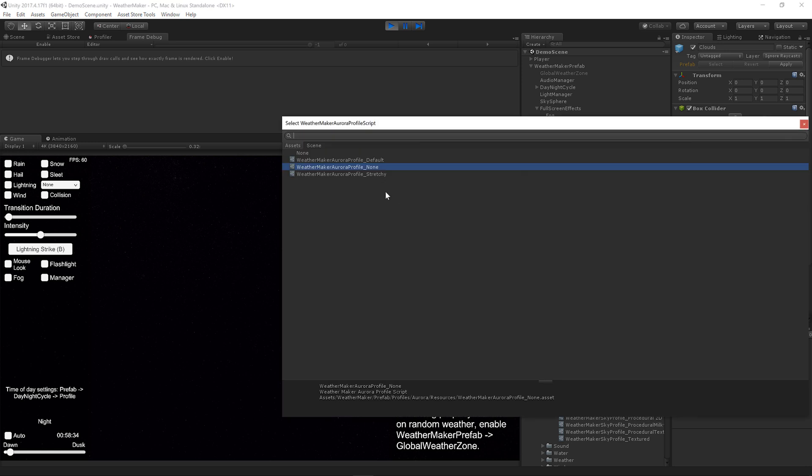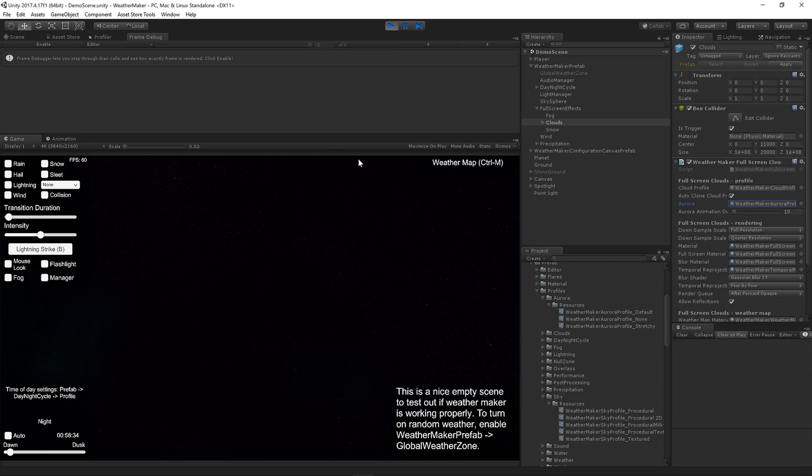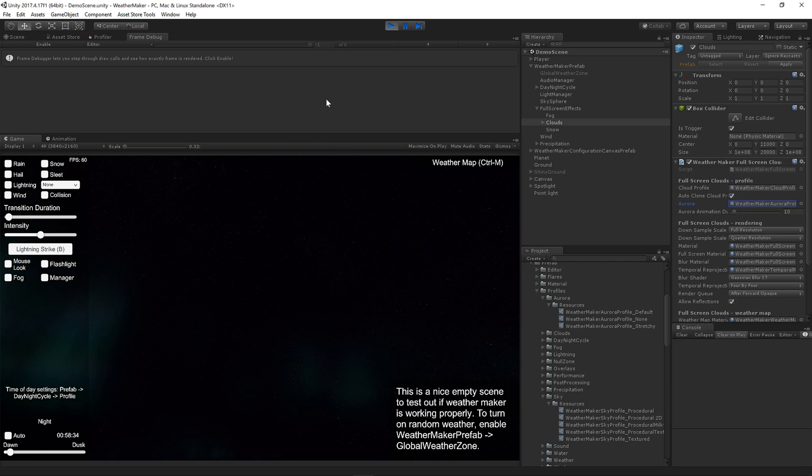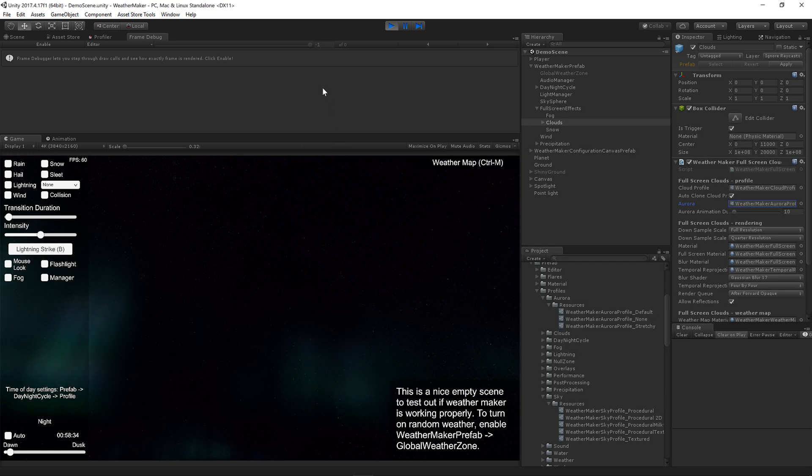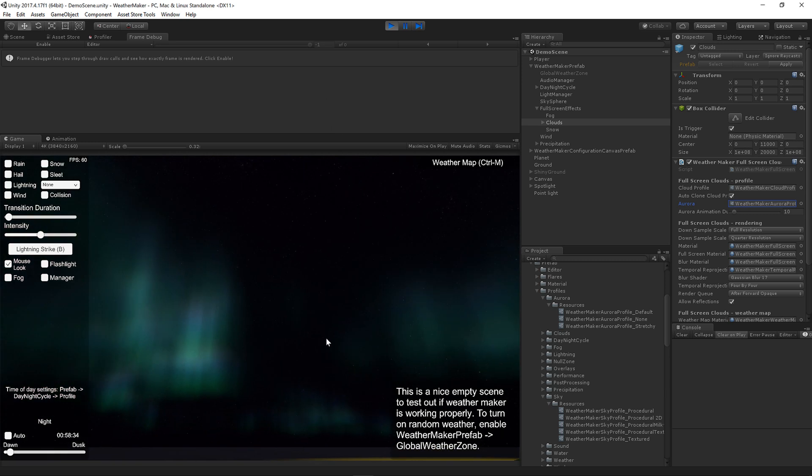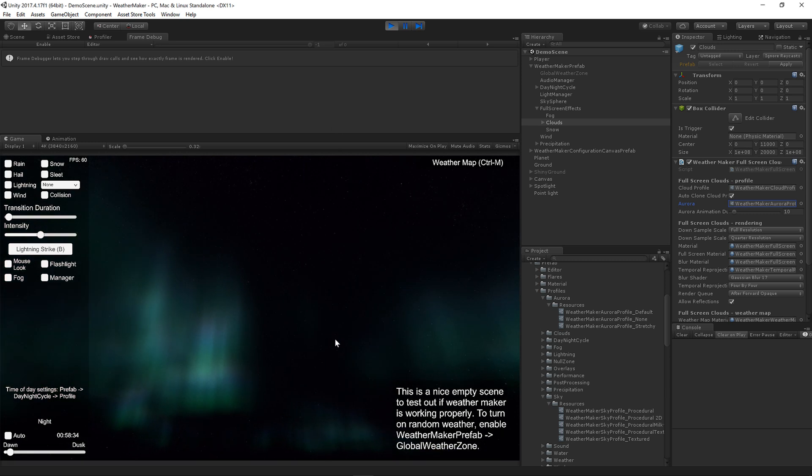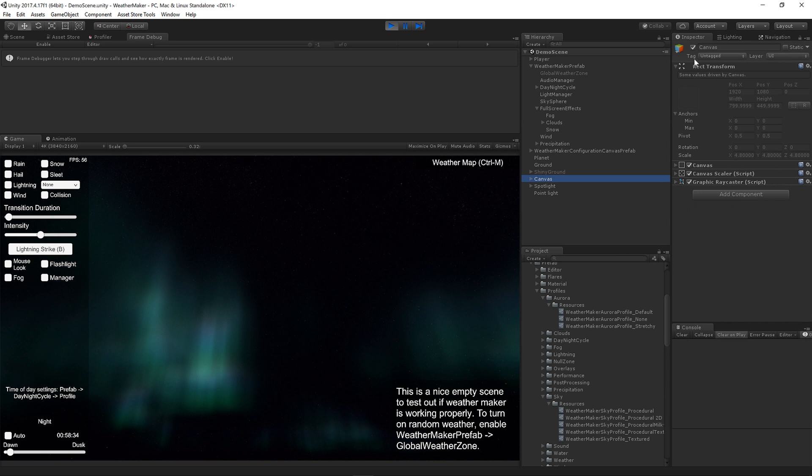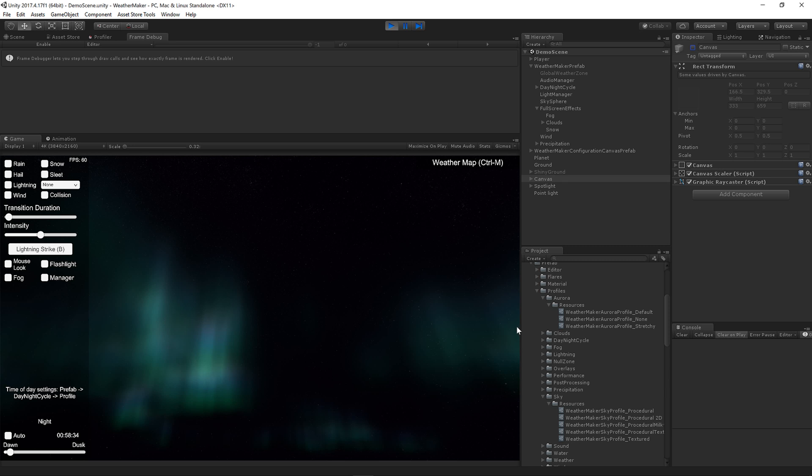So let's go ahead and look at our profile. We've set to None, which means show nothing. I'm going to switch it to the default profile. And over the course of 10 seconds, an Aurora Borealis will animate right in. Go ahead and turn this canvas off. There we go.